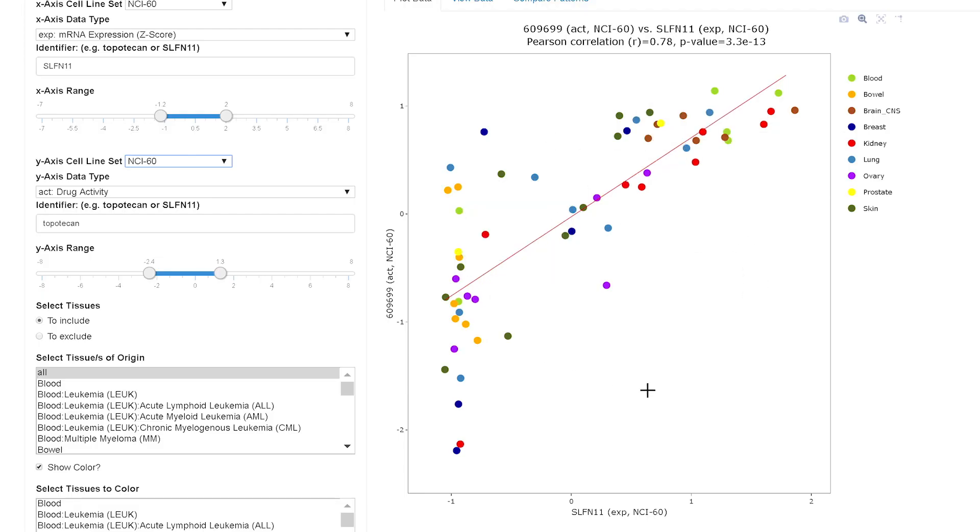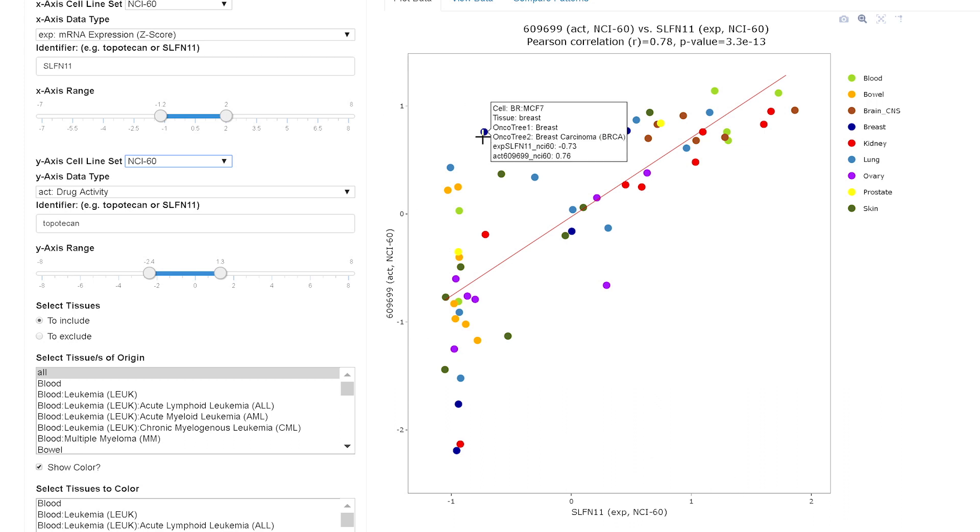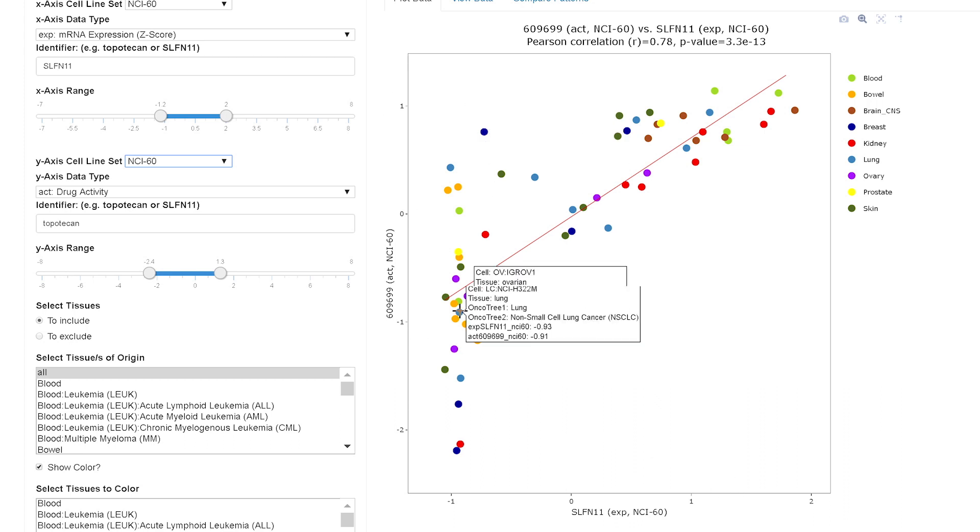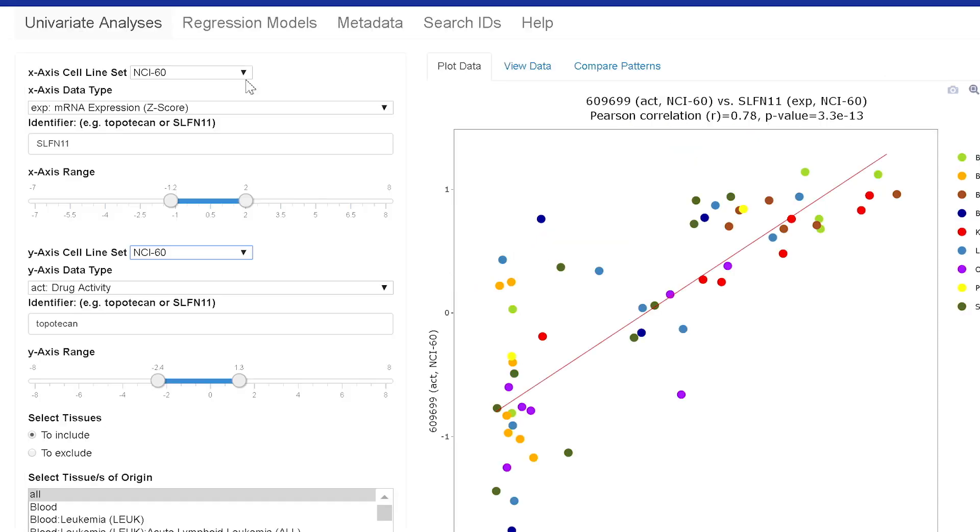The resultant scatter plot is shown here. The Schlafen 11 expression is on the x-axis and the topotecan activity on the y. Each dot is a cell line and this relationship between the two is causal.